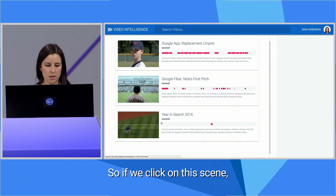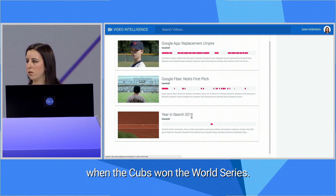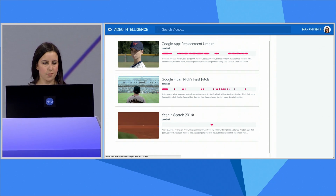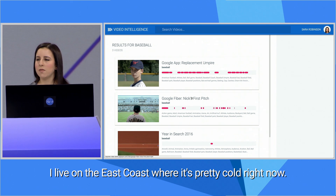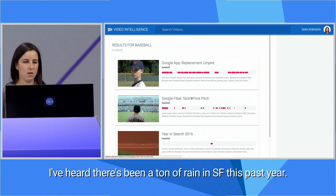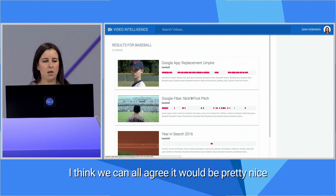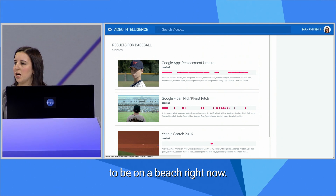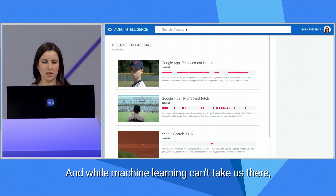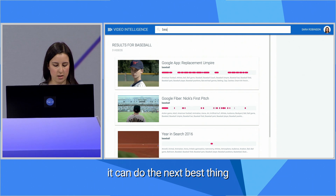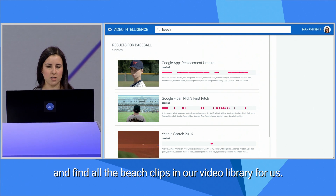So if we click on this scene, we can see that this is from last year's year-end search video when the Cubs won the World Series. Let's do one more search. I live on the East Coast where it's pretty cold right now, and I've heard there's been a ton of rain in SF this past year. I think we can all agree it'd be pretty nice to be on a beach right now. And while machine learning can't take us there, it can do the next best thing and find all the beach clips in our video library for us.